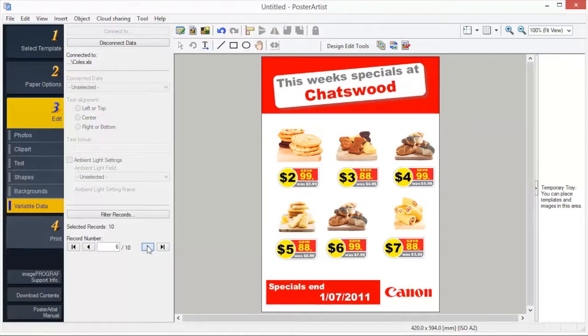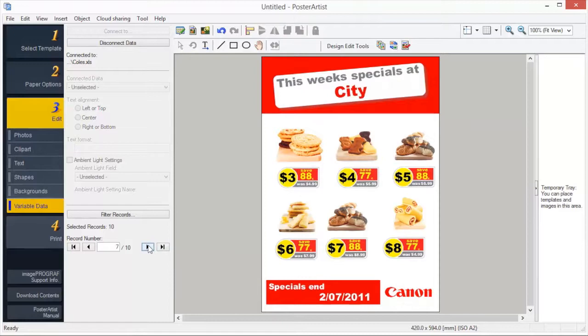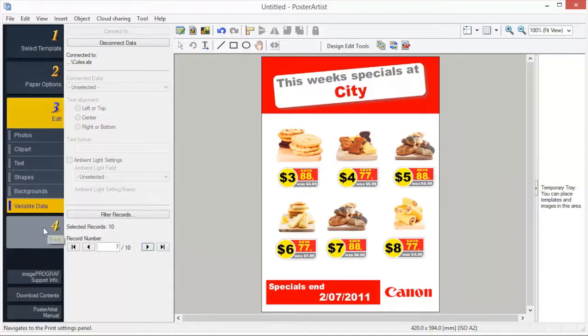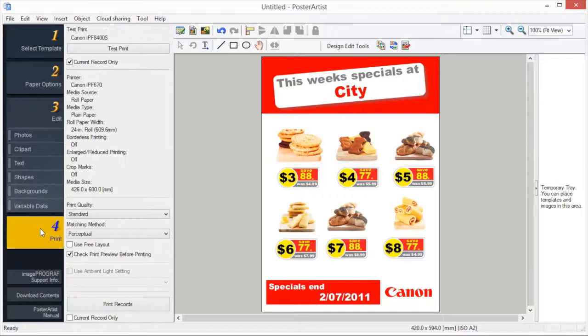For example, to substitute telephone numbers automatically, prepare tabular data listing alternative telephone numbers and then complete the simple settings in Poster Artist. A set of posters, each with a different telephone number, can be printed. The poster created by Poster Artist can be printed with only Canon printers or OSE printers.